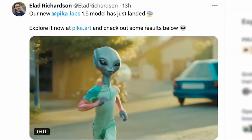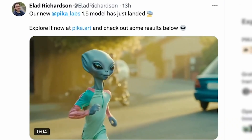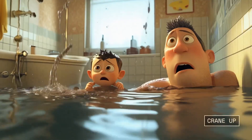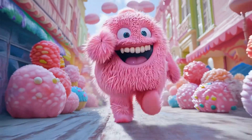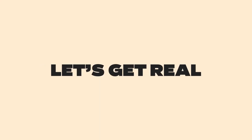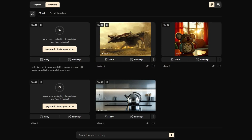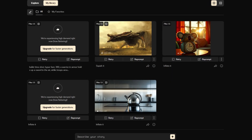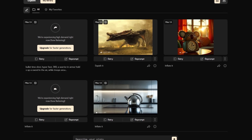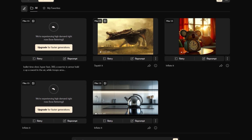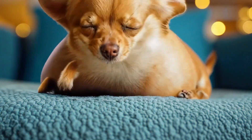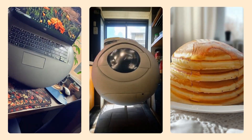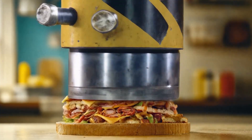Overall, the latest Pika 1.5 model looks amazing. It's definitely competing with the top tier AI video generation platforms out there and I'm excited to see where it goes next. I was hoping to share more of my own video generations, but they're taking a bit longer due to high demand. I've got a few prompts and tests in progress that I'll share later, so subscribe to the channel for that. If you found this video helpful, be sure to give it a like and share it with others.